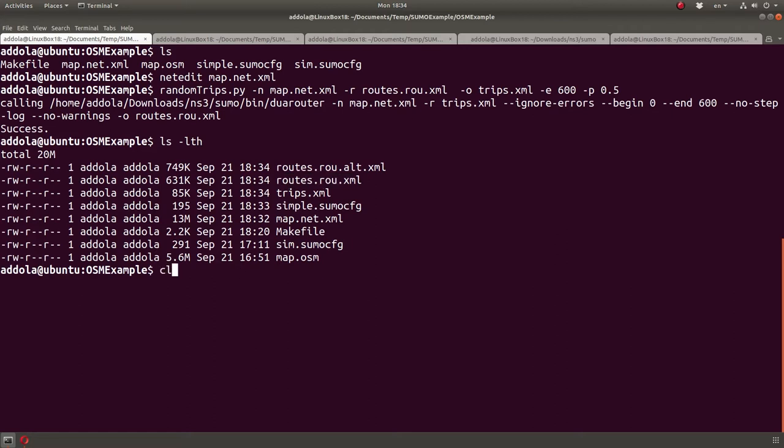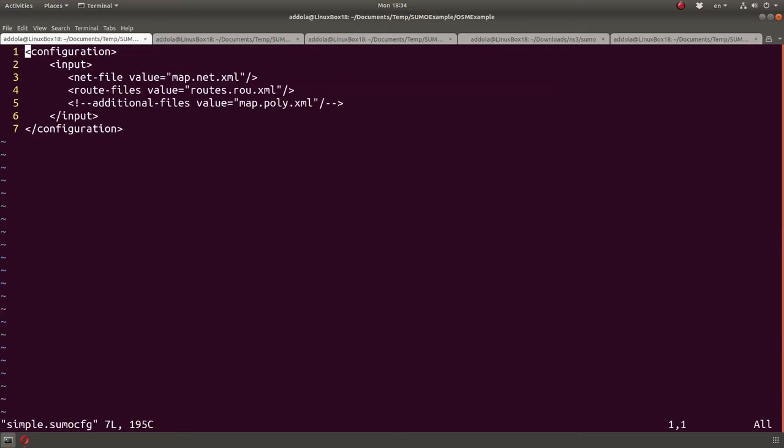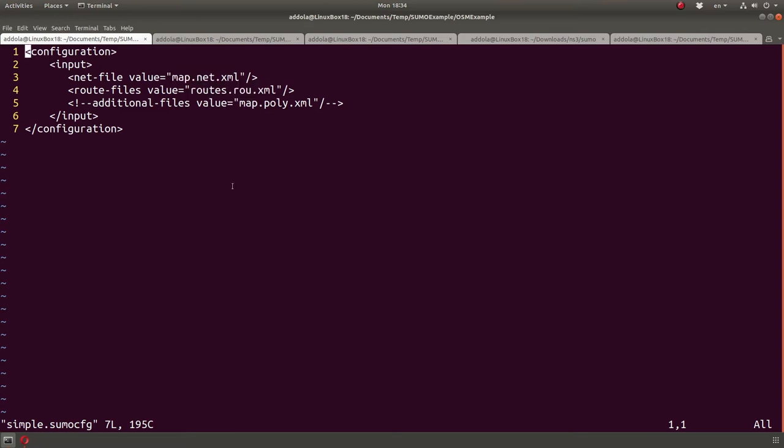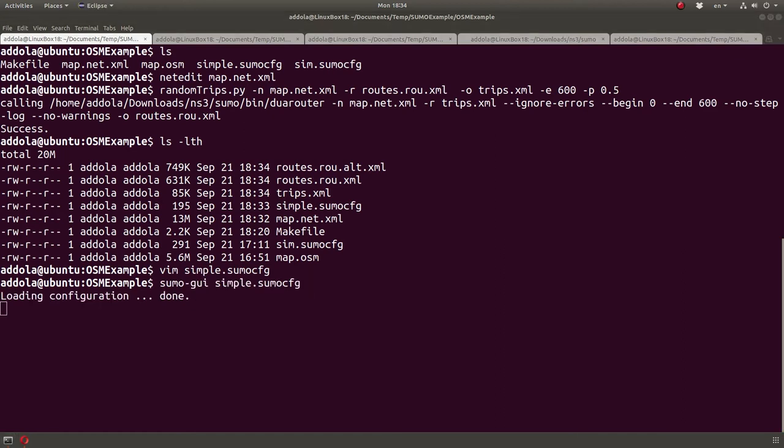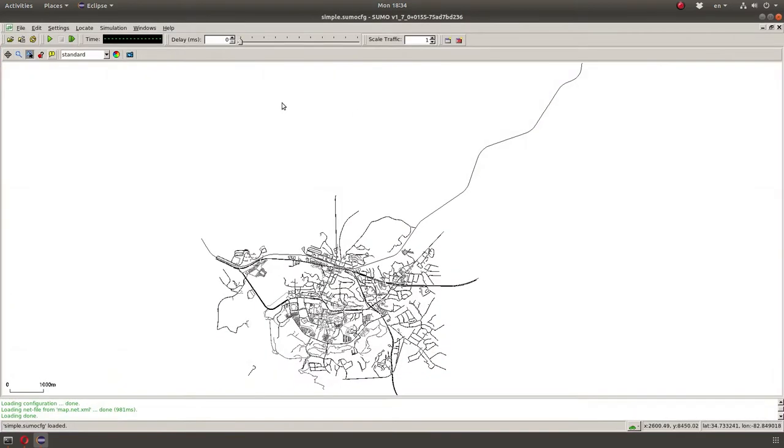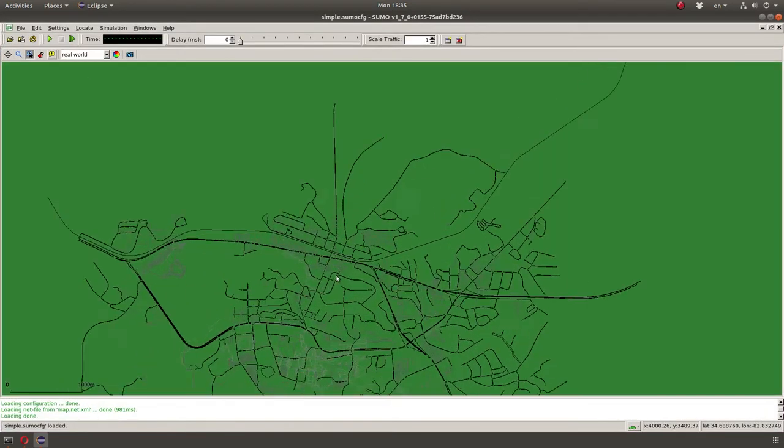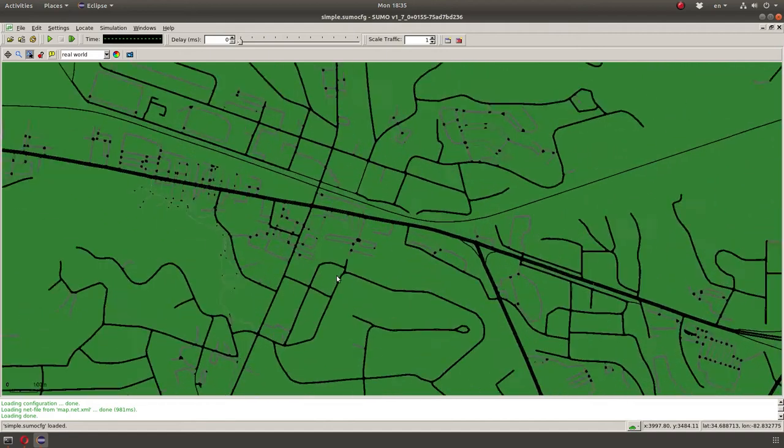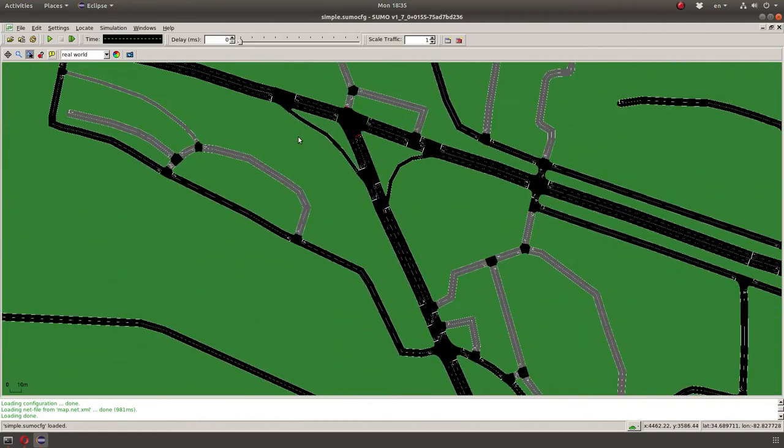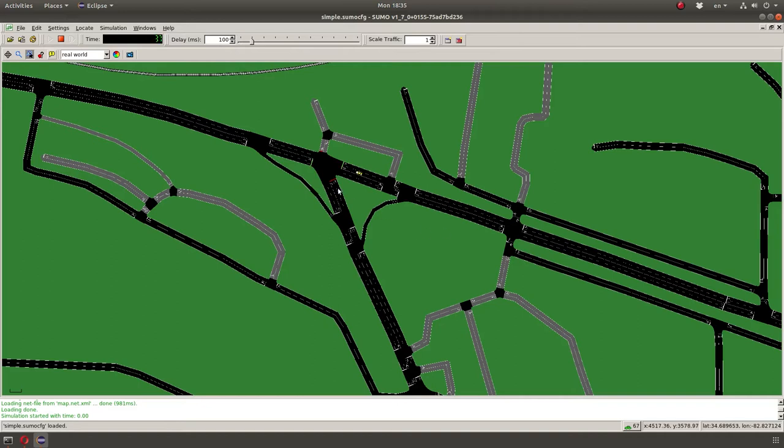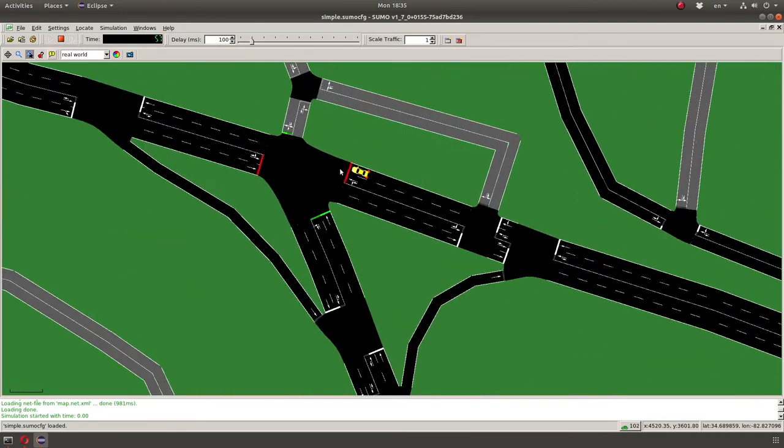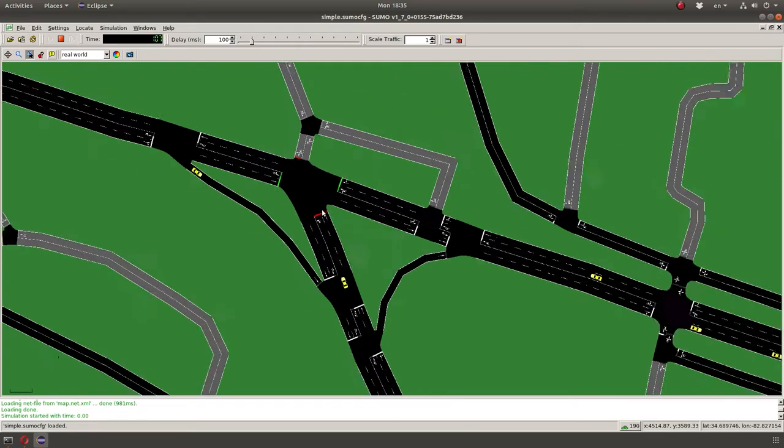Now, we can run my simulation, which is this simple Sumo config, which uses map.net.xml as a map, and uses the route file. And to do that, I'm just going to run it with Sumo GUI. It will load. It's a good idea to do real world, because it shows nicely. Let me just focus on one intersection, and let me change the delay to 100 milliseconds, so that it doesn't go too fast. As you can see, we have files, or cars driving by. It stopped for the traffic light, and then keep going.